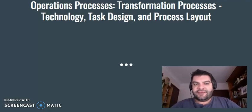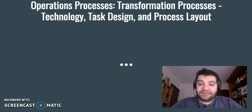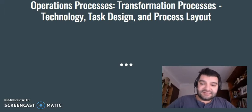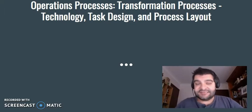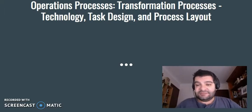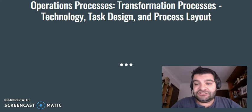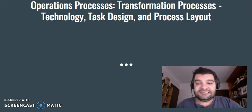Hi there. In this video I'm going to continue looking at operations processes and the transformation processes, but more specifically dealing with technology, task design and process layout.